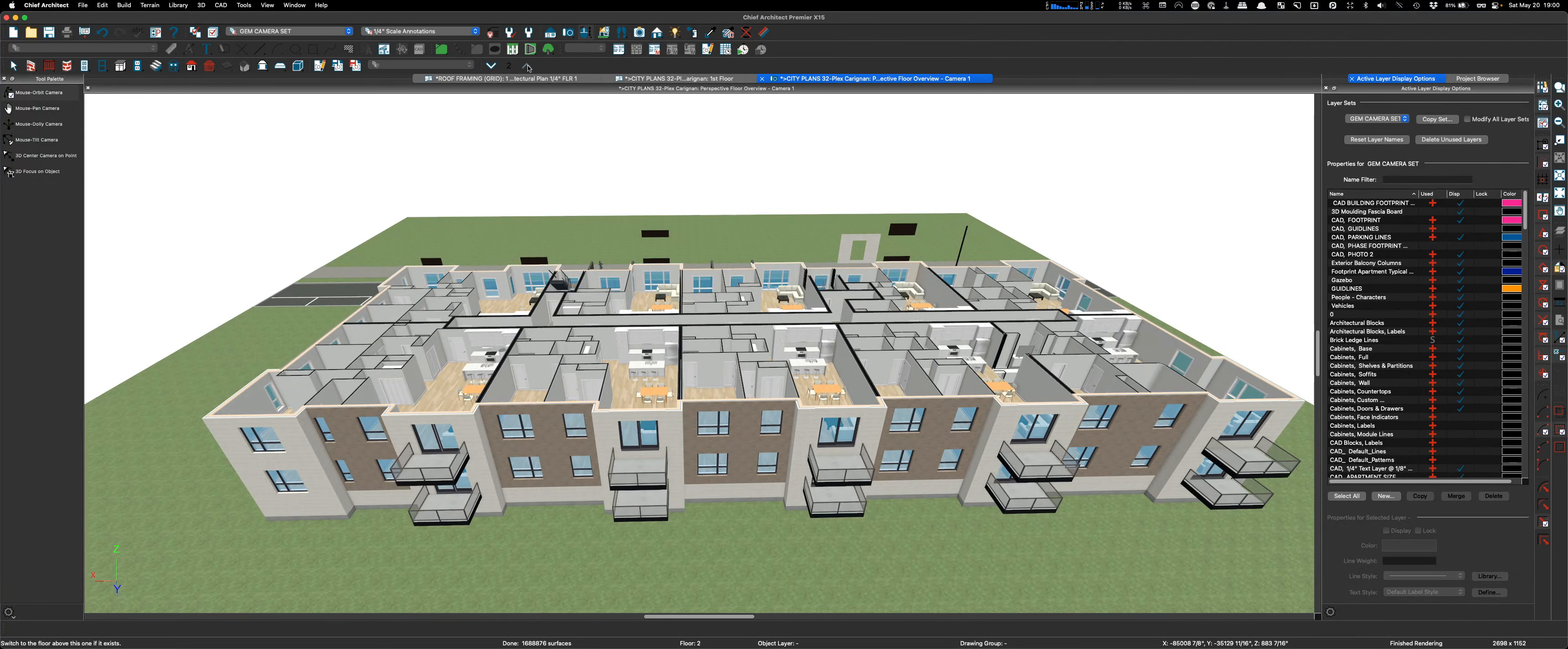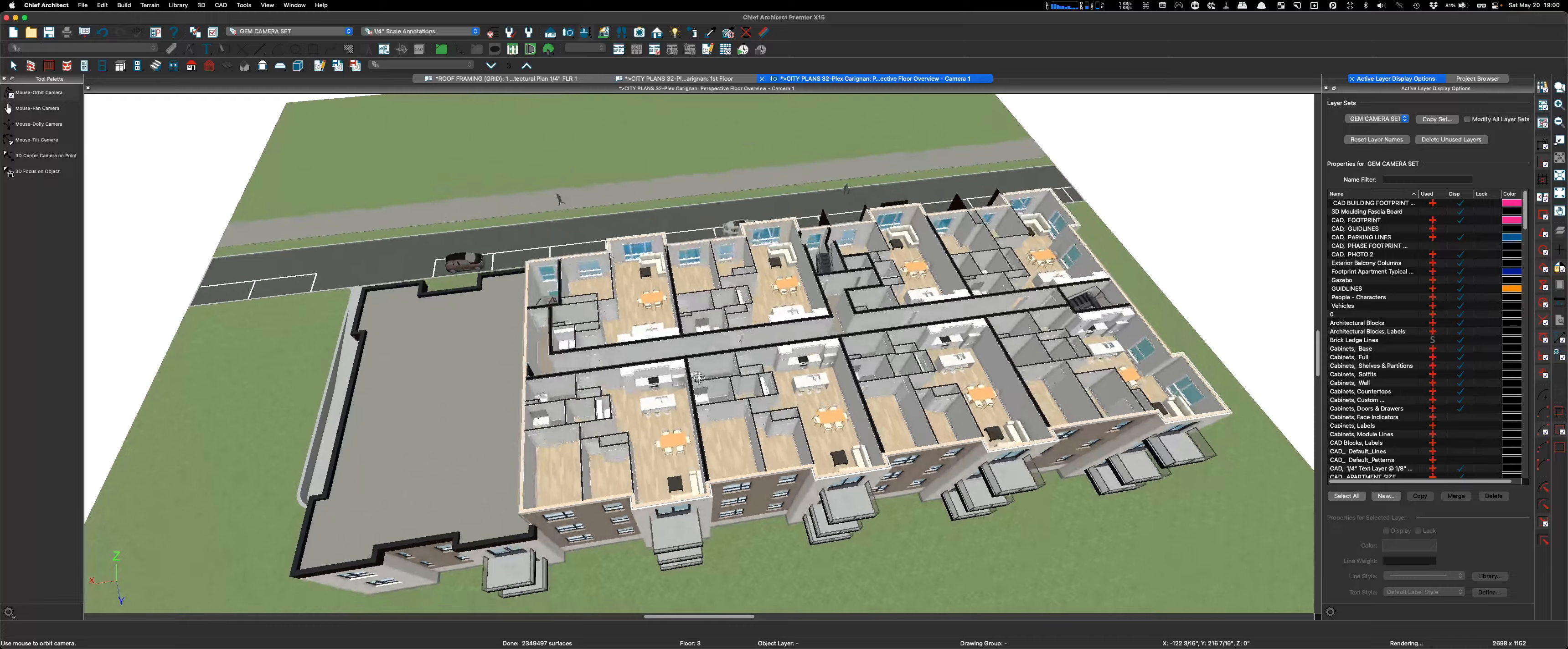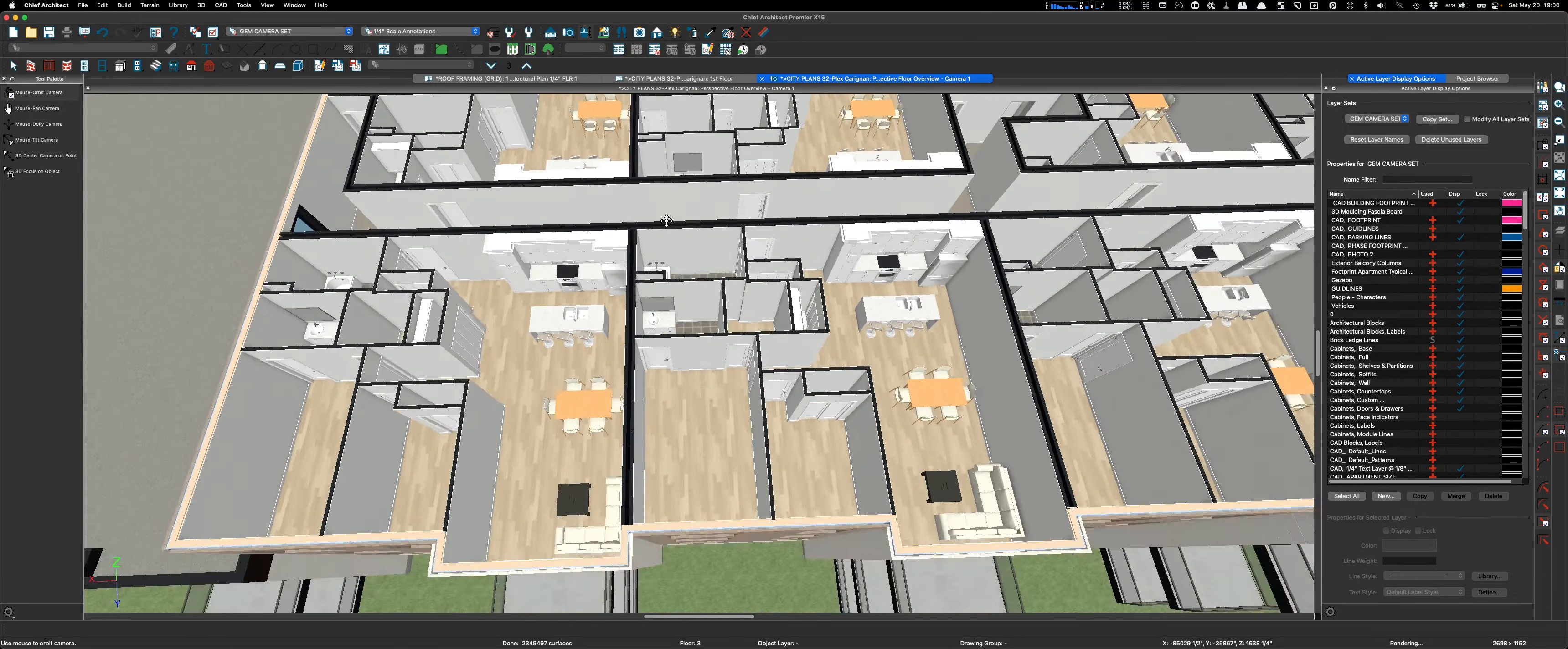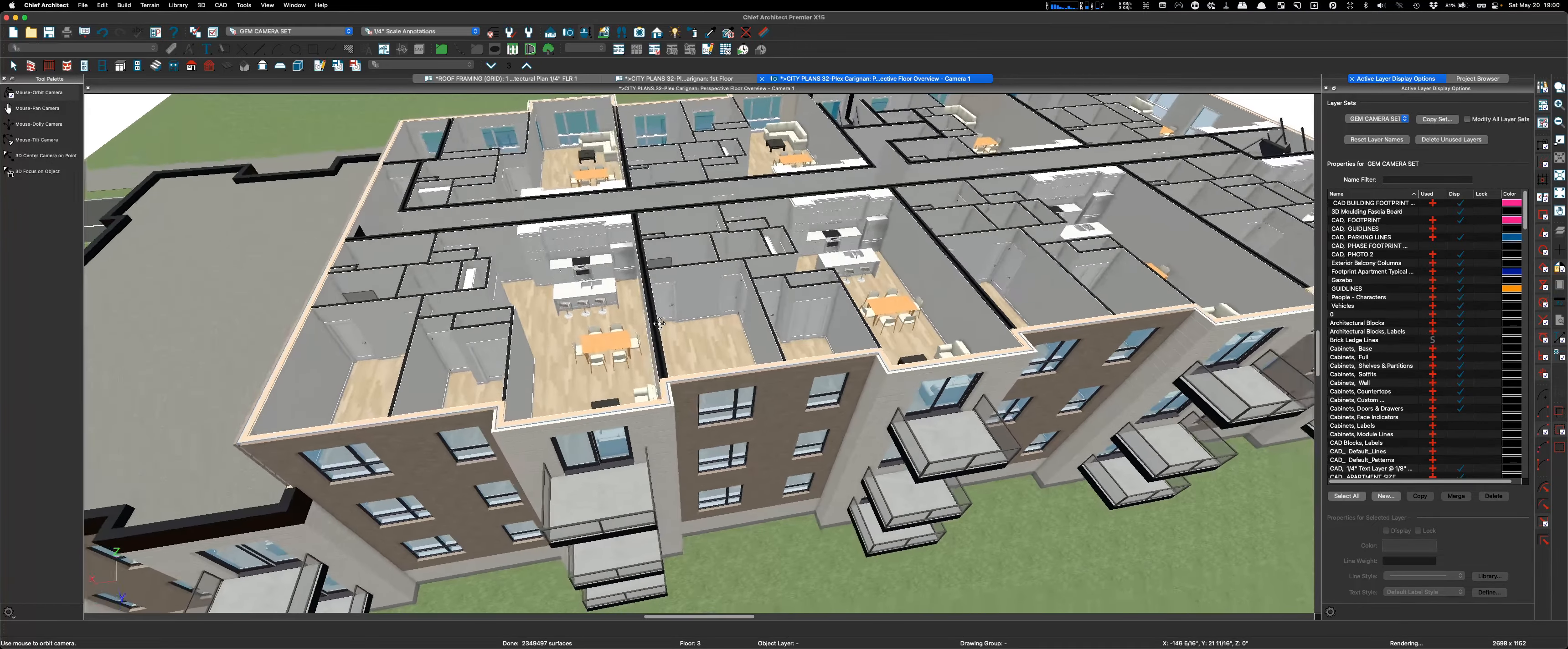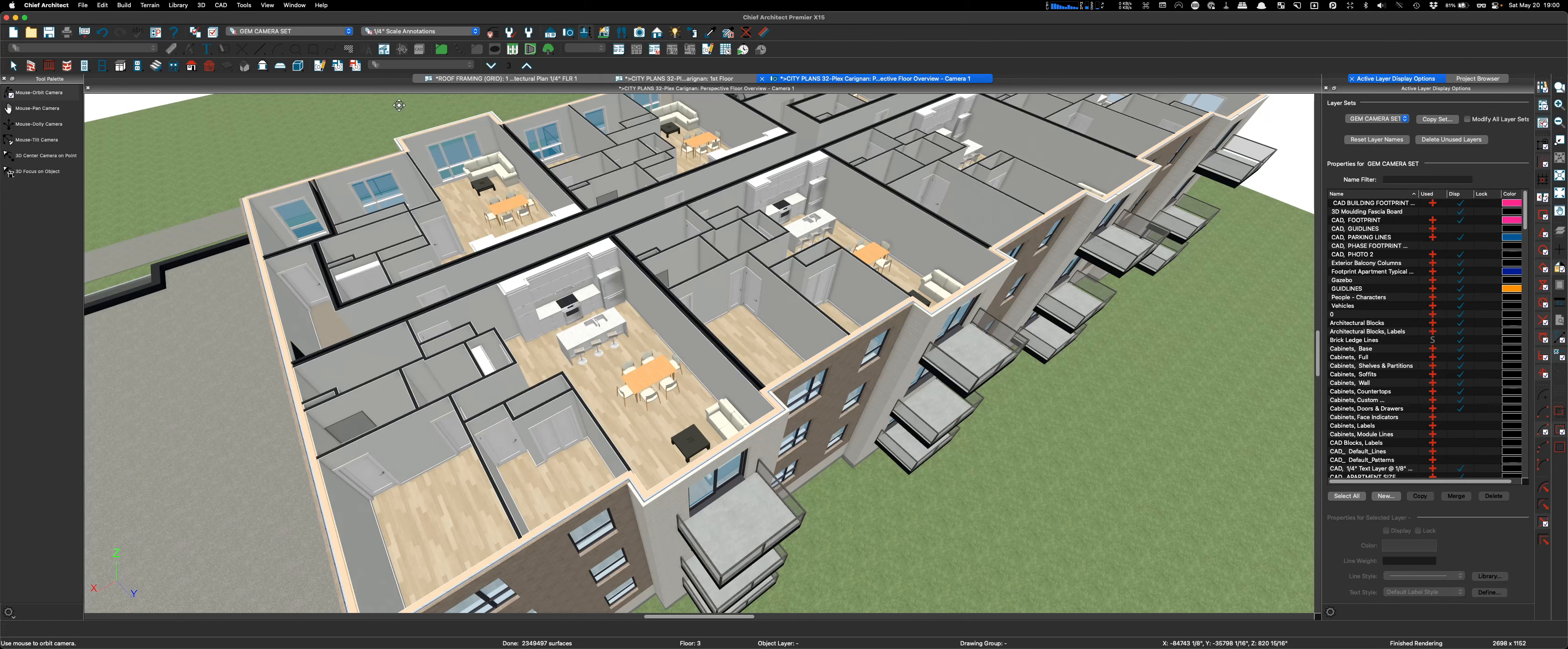Yeah, this is pretty amazing. That is cool, being able to build party walls, have everything work. Nice, nice, nice clean work man. Let's see what the roof looks like.